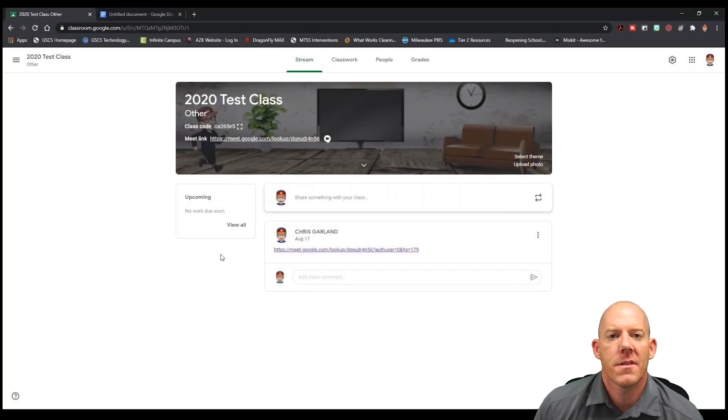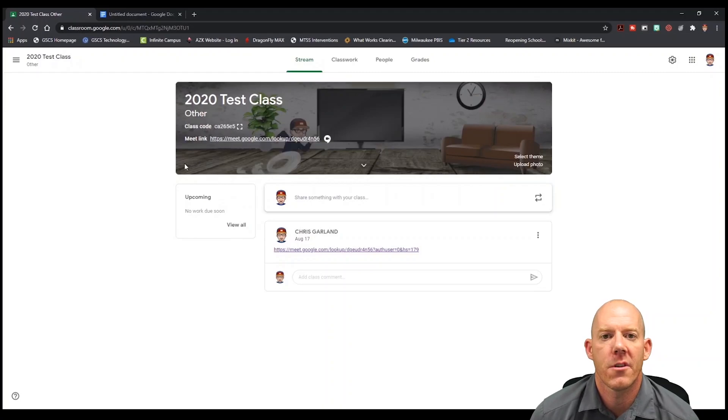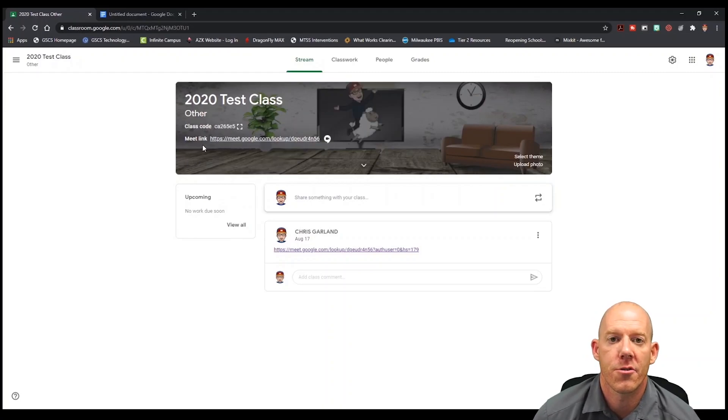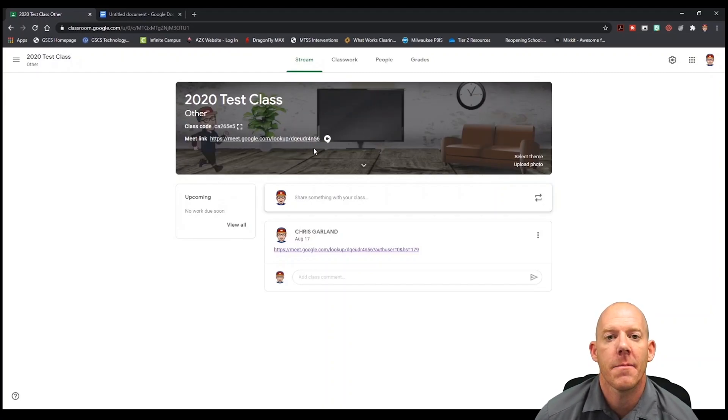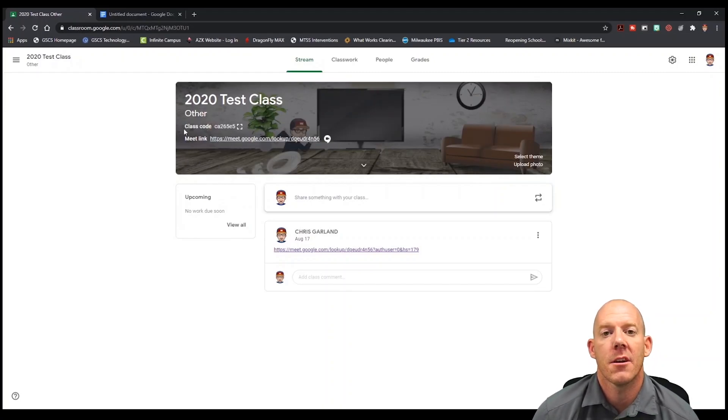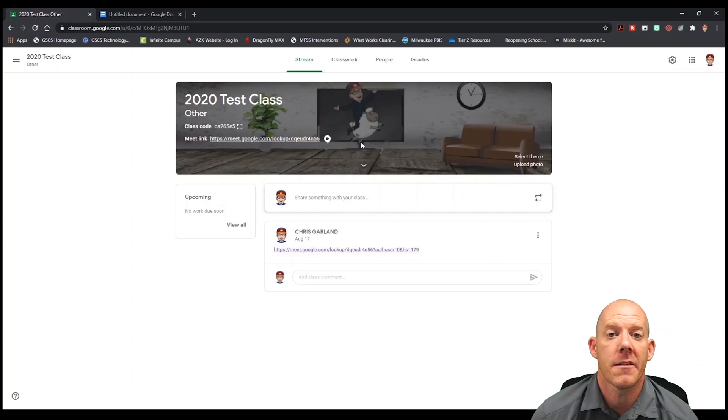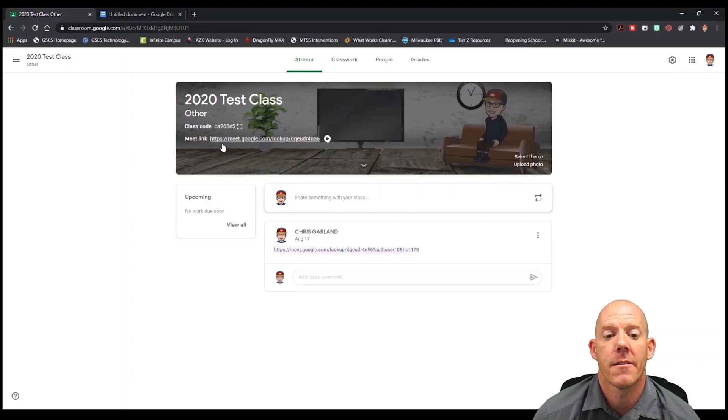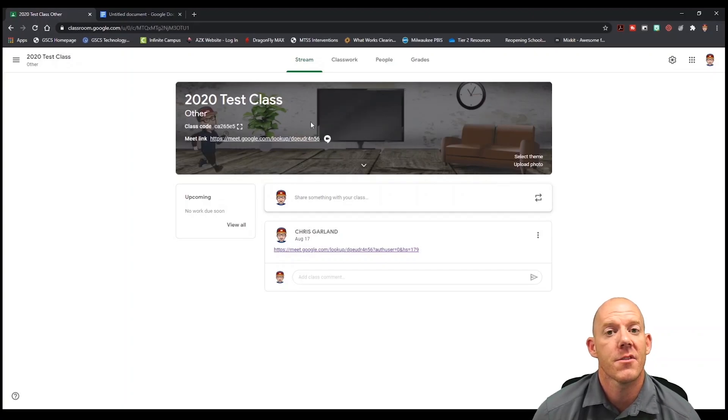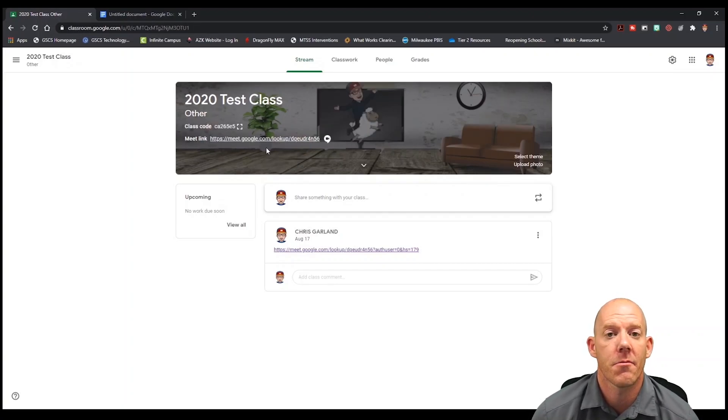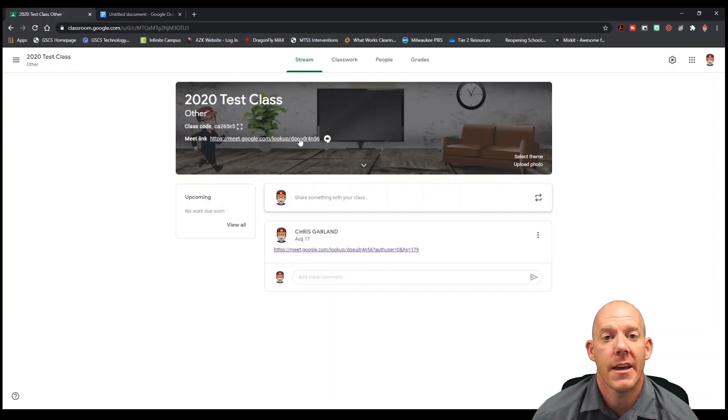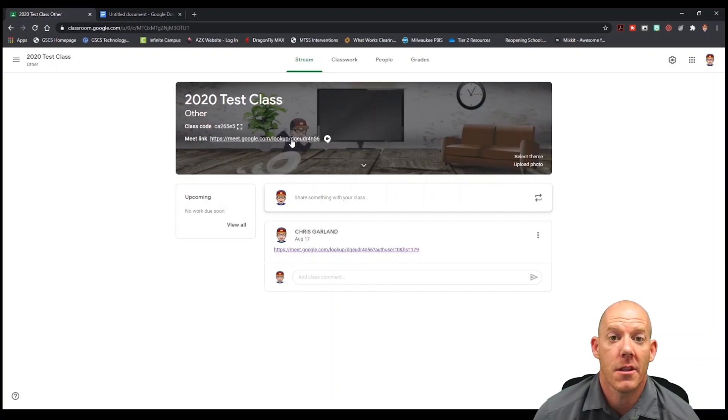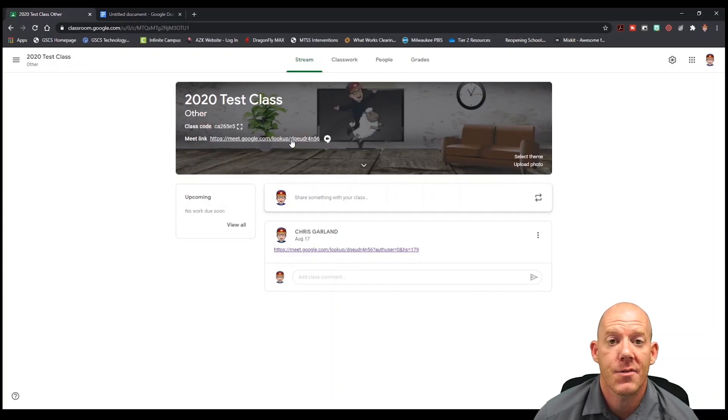So the first thing we're going to do is go into our Google Classroom. From here at the top we'll see our Google Meet link that we've generated. If yours does not show this link, I encourage you to hit generate link and you will now have a link for that classroom.